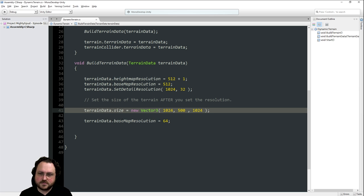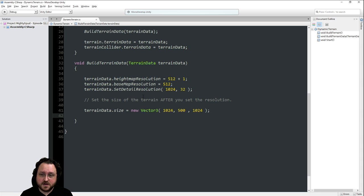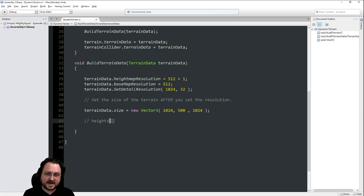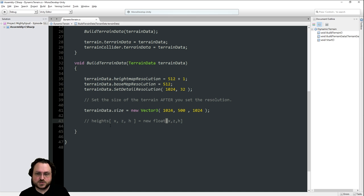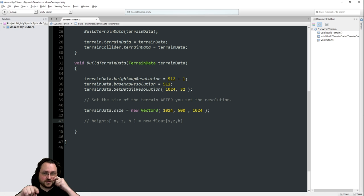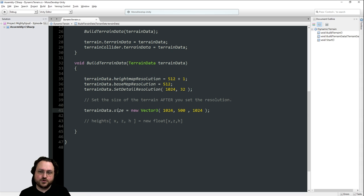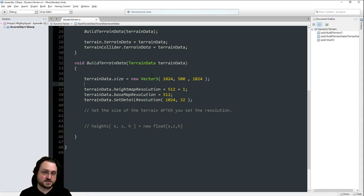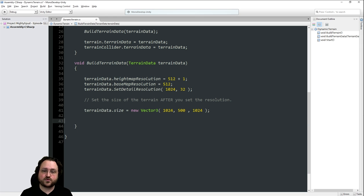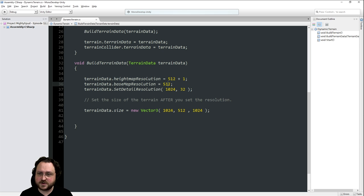The key lesson here is: set resolution before size. If you set the size first and then change the resolution, what happens is it doesn't redo the internal array - it just inflates things, so you end up with terrain that is not the size you expect. Do the size after you do the resolution and then the terrain will be the size you expect. Also, for everything to end up at an exact multiple, you probably want to put a plus-one on the size value as well.